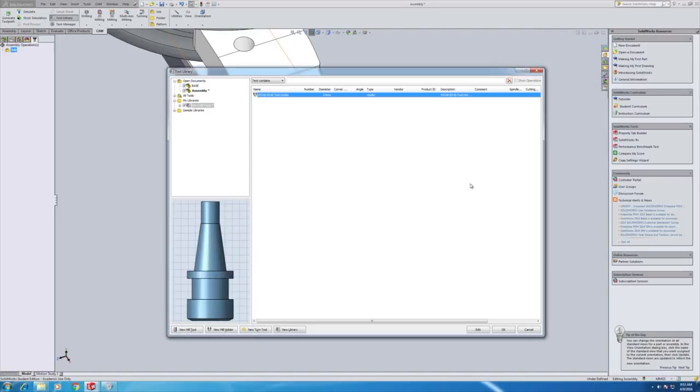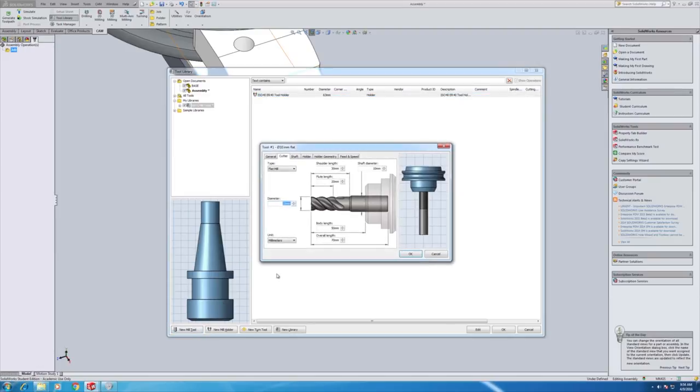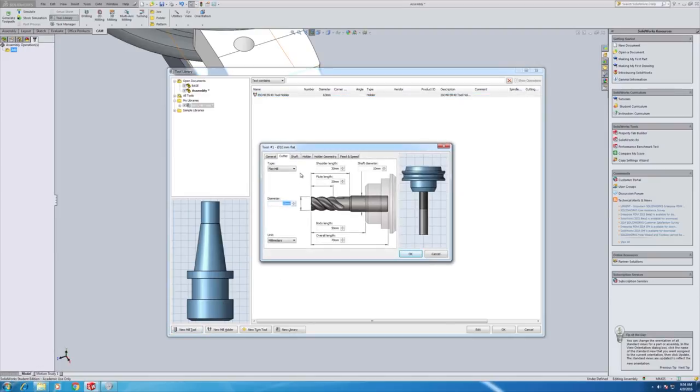So here we have the completed tool holder. We'll save that. And now it's time to create the milling tool. So we're going to hit the mill tool and we'll get presented with a new window.